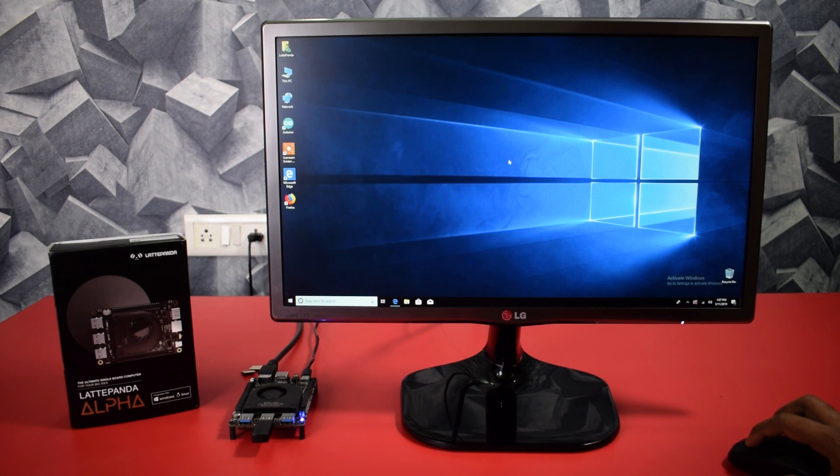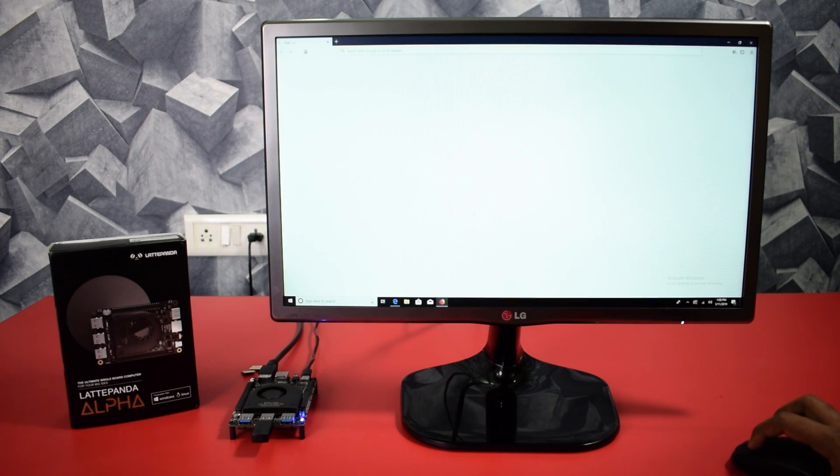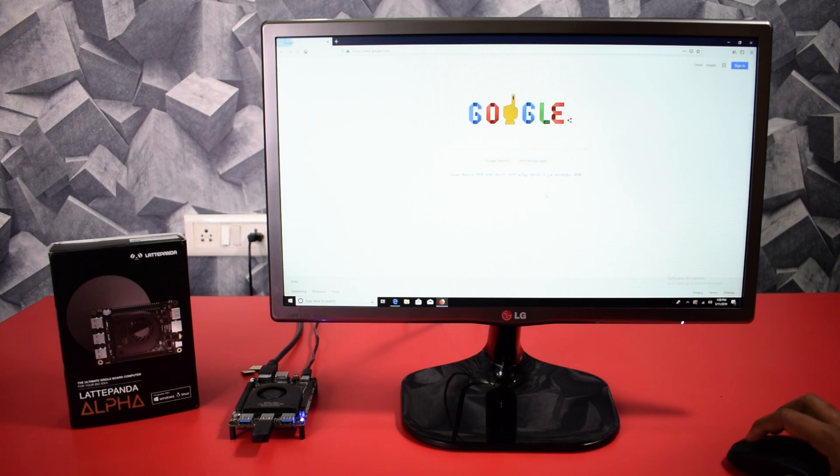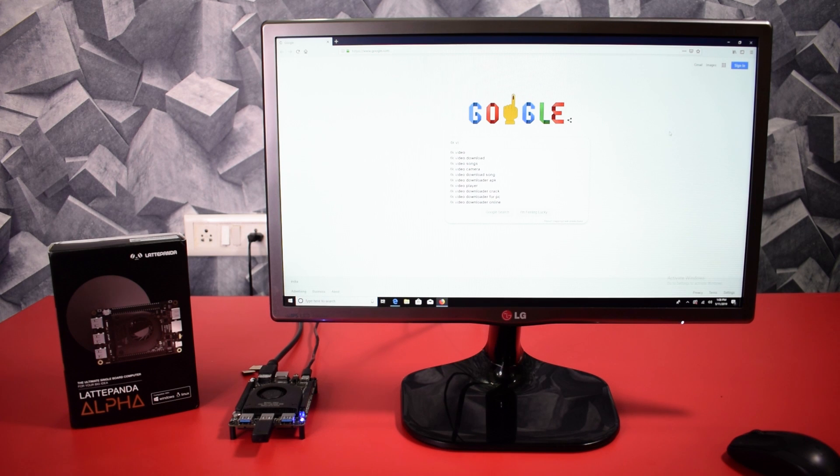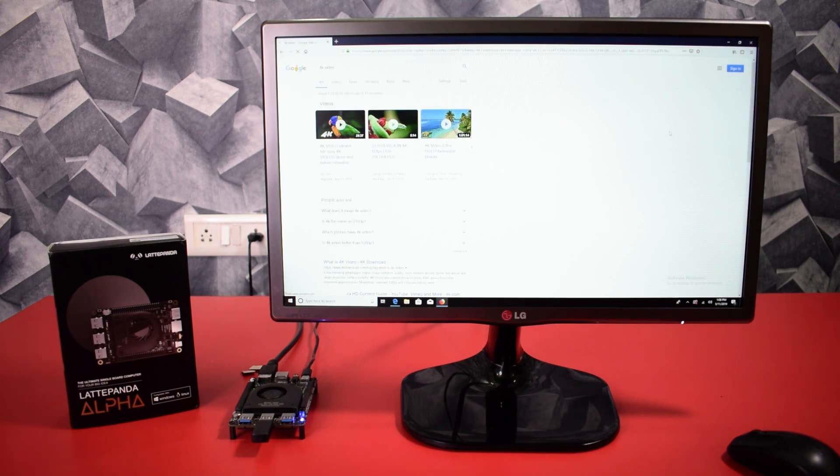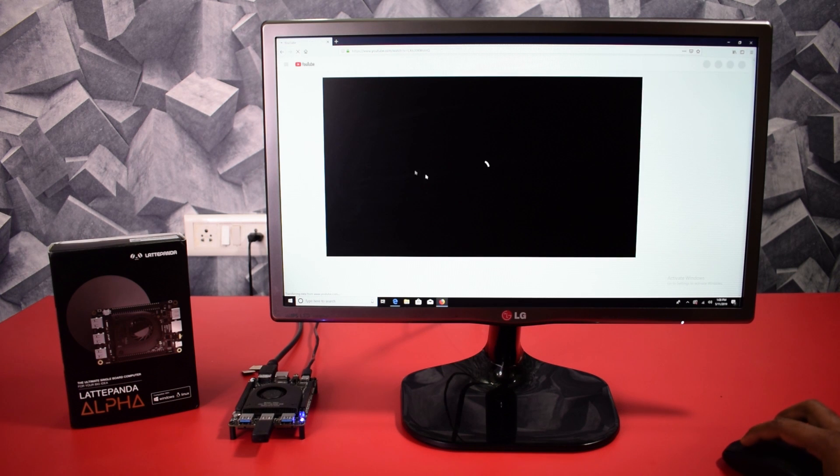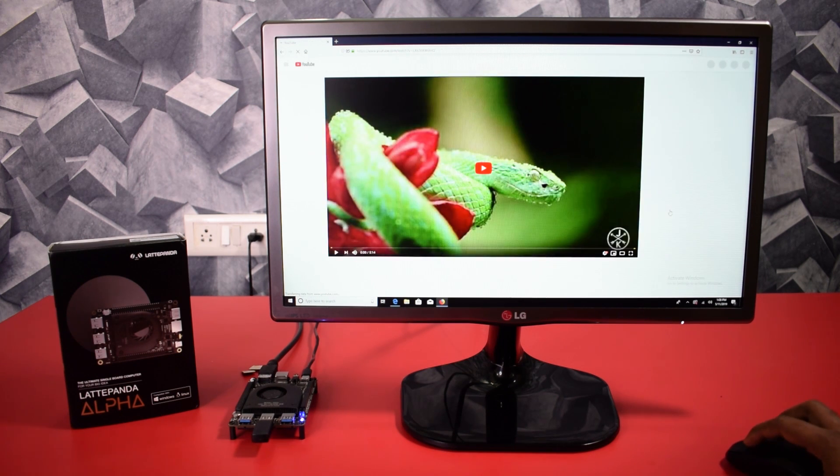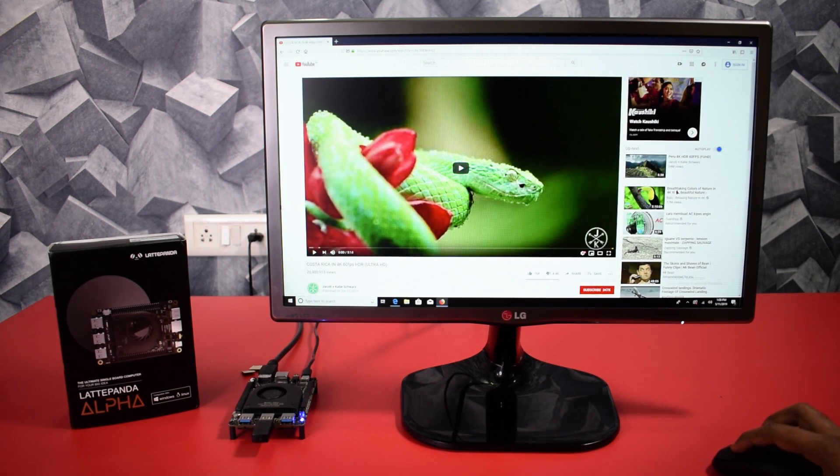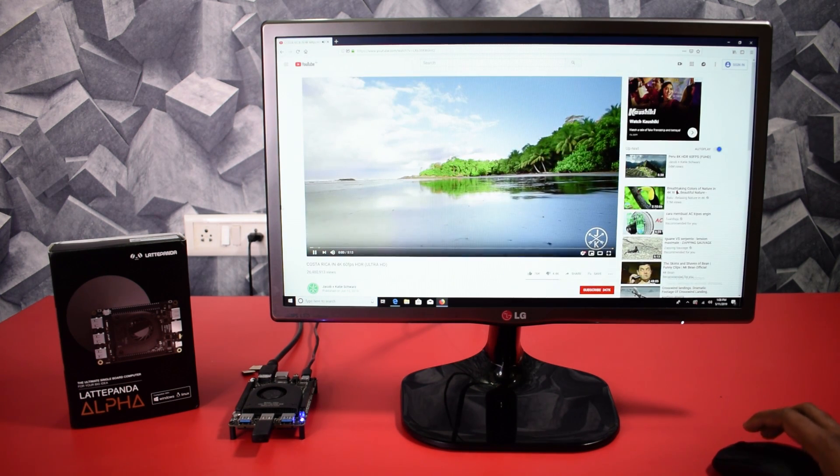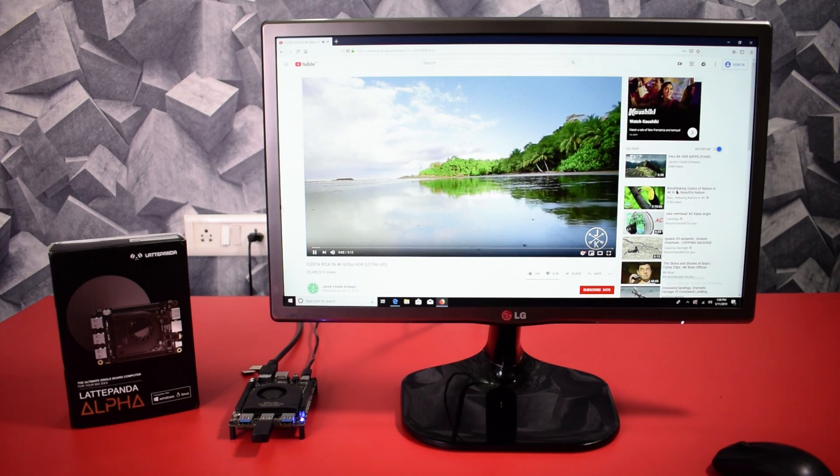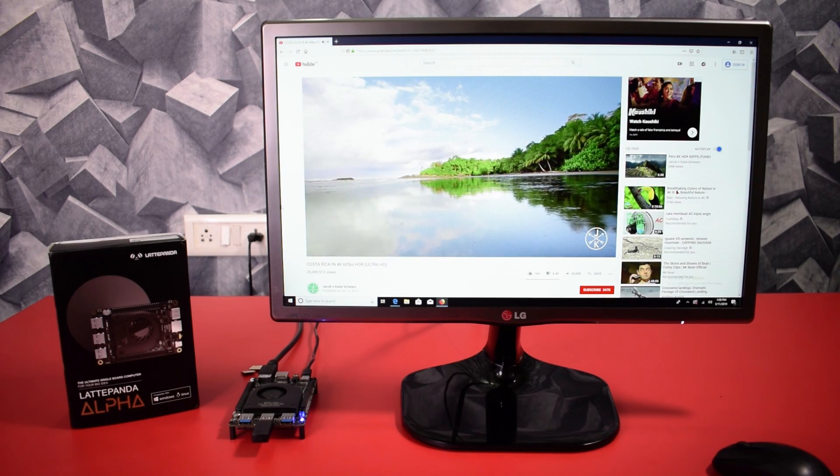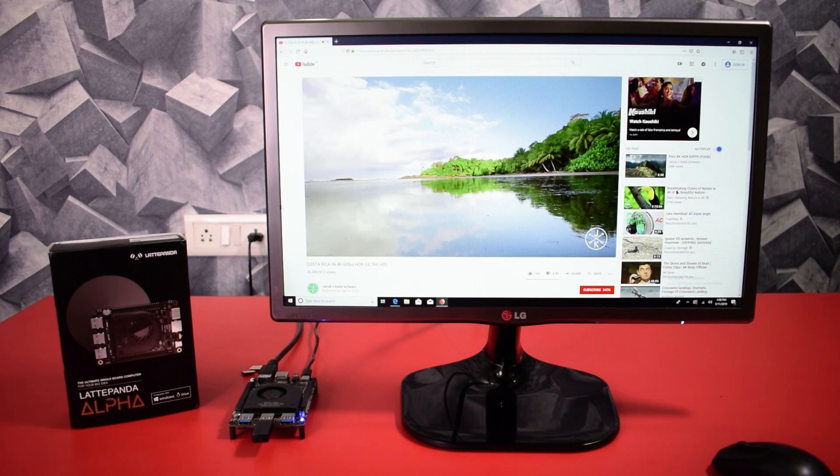The first thing I am very excited to test is 4K video support. Does it really support 4K video? Let's check it out. Searching a 4K video on Google. And here I found a 4K video on YouTube. Let's play it. And here we are running the 4K video on this tiny SBC board.